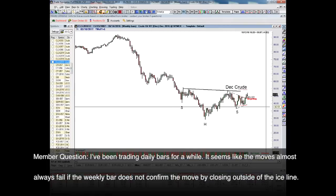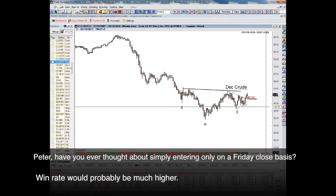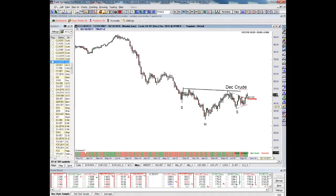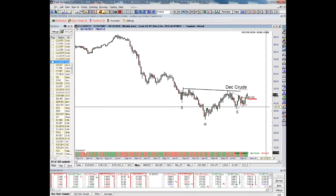I've been trading daily bars for a while. It seems like moves almost always fail if the weekly bar does not confirm the move by closing outside the ice line. Have you ever thought about simply entering on a Friday closing basis? Win rate would probably be much higher. Absolutely — I've thought about it. I've never really done it, but it would be an outstanding way to trade. If one has the patience to wait for the weekly closing, you have to give the market much more room — probably take a 150 basis point risk on the trade — because you get much fewer signals, but they're going to be much more dependable. You'd have to then take much smaller positions, and that's why I don't do it. But would it be a superb way to trade? Absolutely.